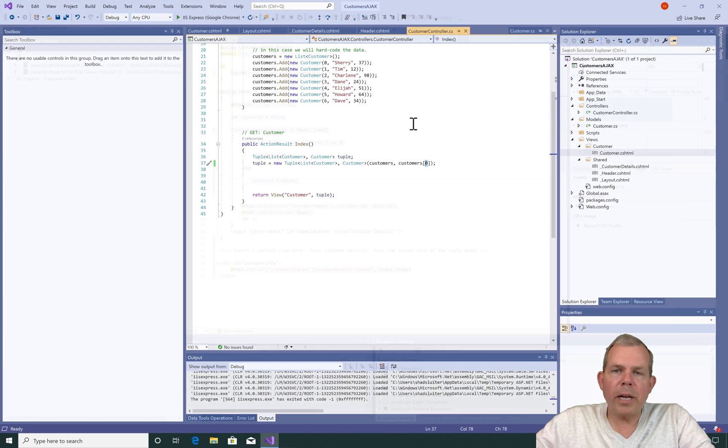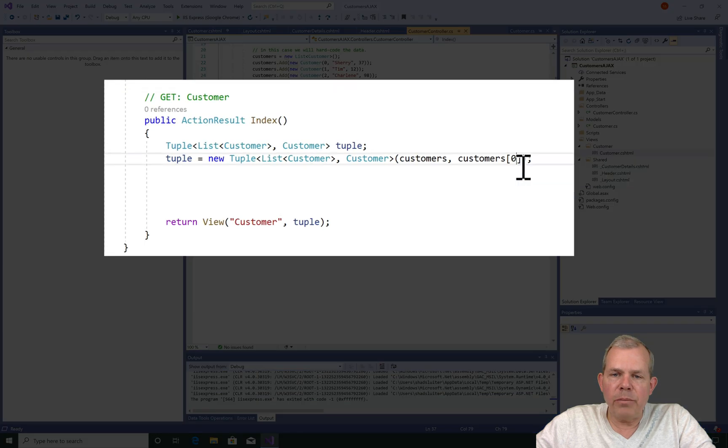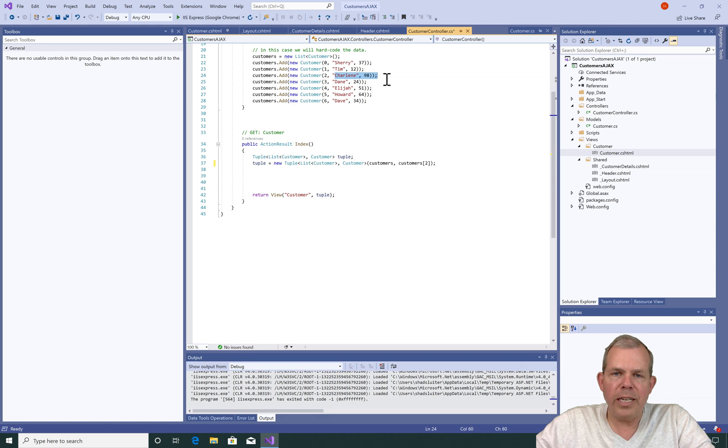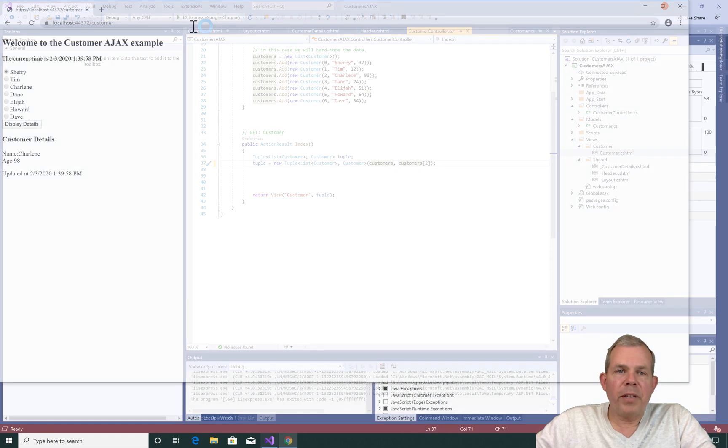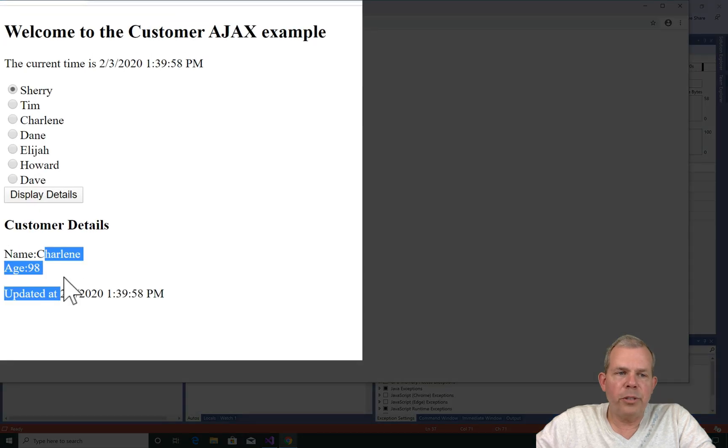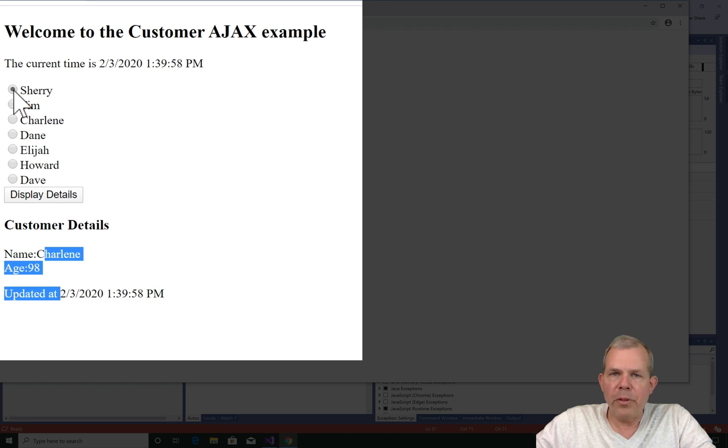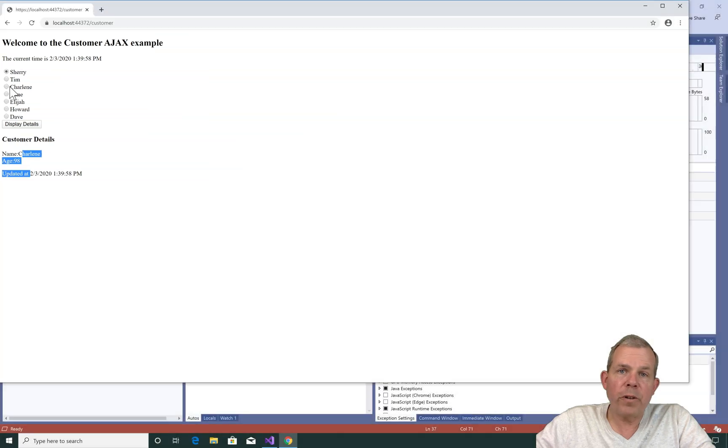Let's go back to the controller. Now this time, let's say I want item 2 to be selected. So that would actually be the third item in the list, which should be Charlene. Okay, let's see if Charlene shows up as selected item. So I run the application and you can see that the customer details shows Charlene, 98. She is selected. However, Sherry is still the one with the bullet item on it. So why didn't Charlene get it? Well let's go fix that.